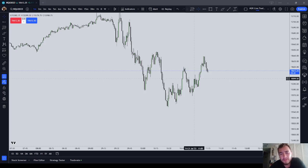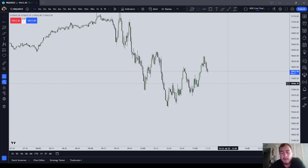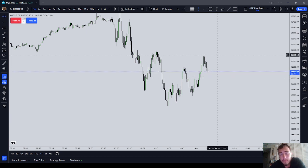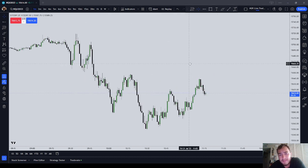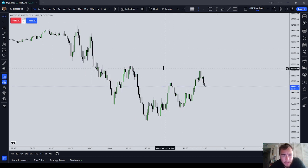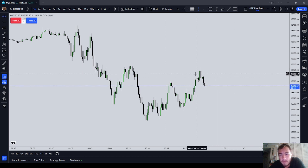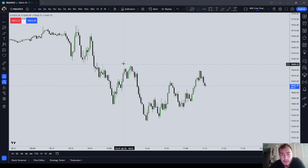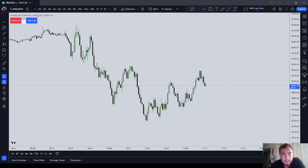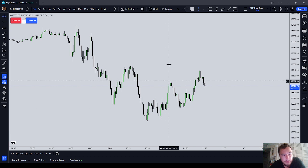Hello everyone. In this edition of the ICT basic series I'm running, I'm going to talk to you about the ICT breaker block — the bearish and bullish breaker block. The ICT breaker block is a very simple pattern to visually see, and I'm going to start with the bearish version because it's visible here on the one-minute NQ, and then I'll mention the bullish version.